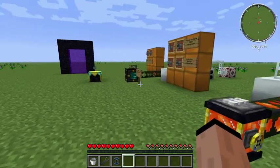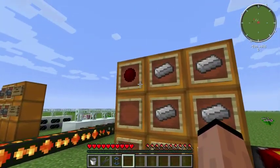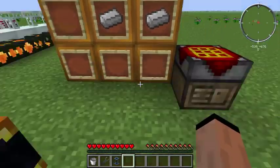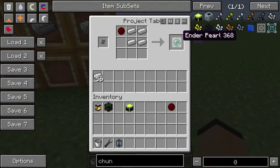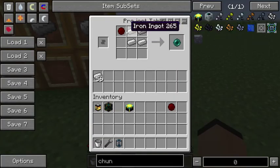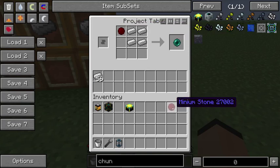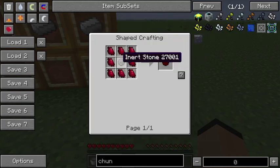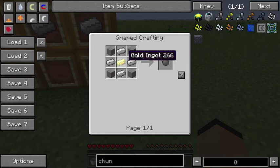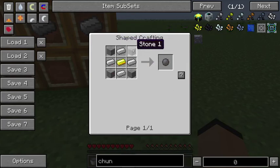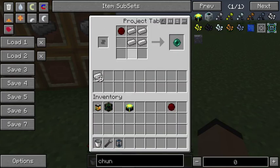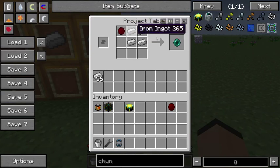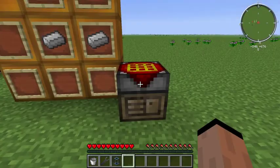Quick side note: all these things are going to require a lot of ender pearls. If you put a minium stone with four iron you will get an ender pearl. The minium stone itself is made from shards of minium around an inert stone, which uses gold, iron, and stone. Again, if you use four iron and the minium stone, you'll get ender pearls — they're good for making all this stuff.